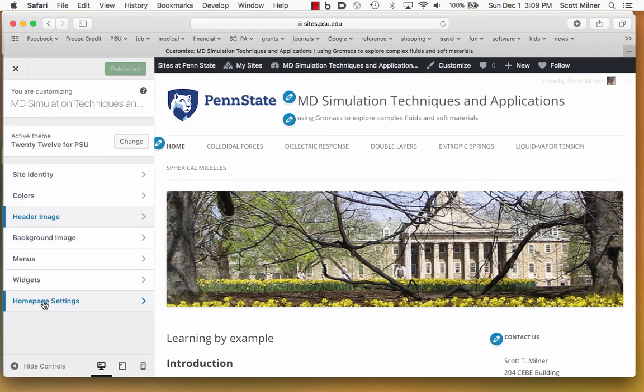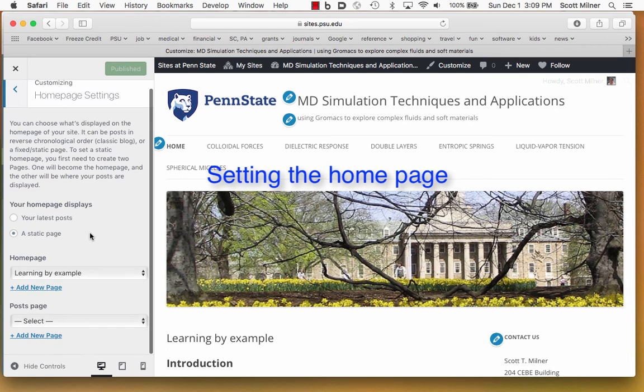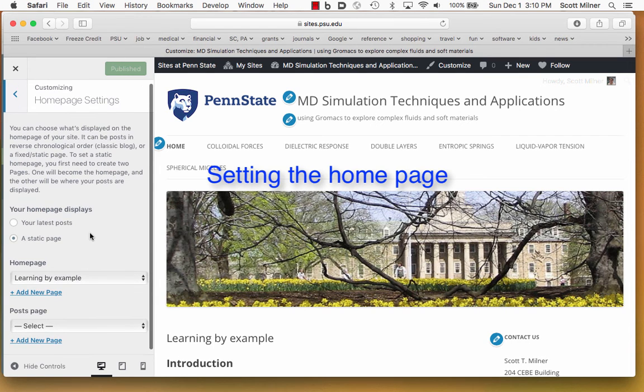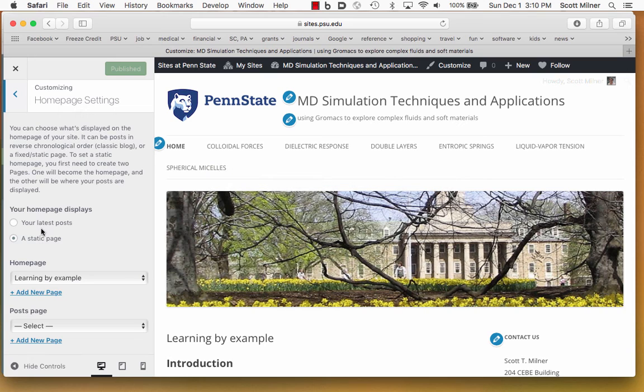The homepage settings are where you say what page it is you want to be the homepage. Here, the homepage is, as I said before, a static page, not the blog posts. The page that I have selected is this one called Learning by Example.